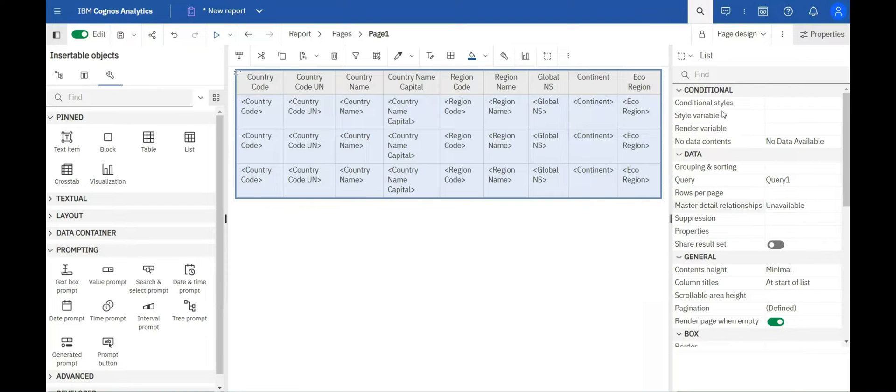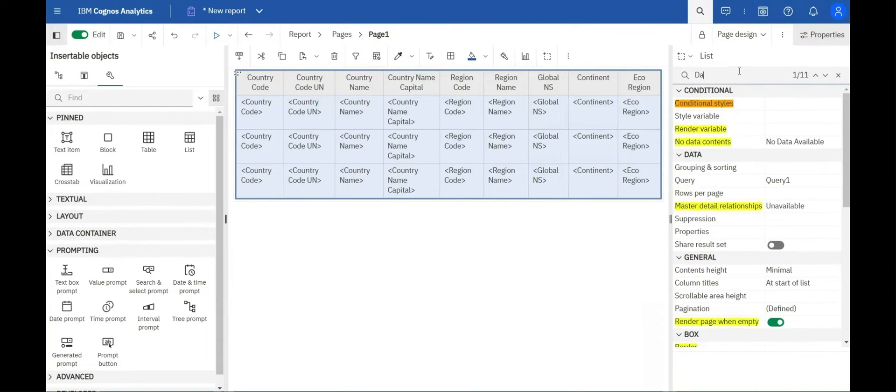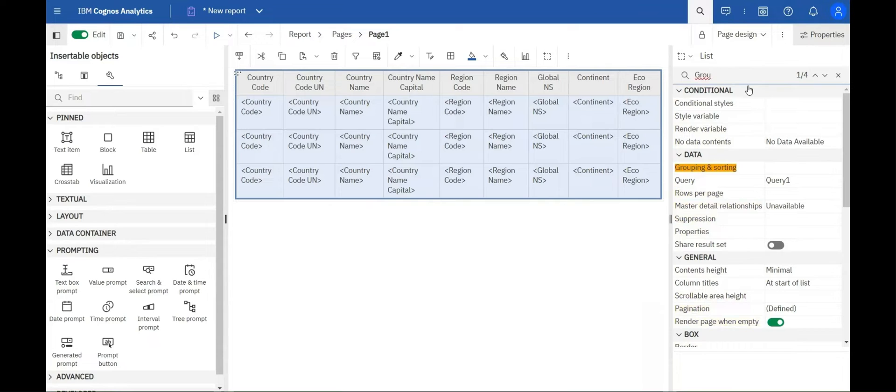The search functionality has been added to the properties pane in reporting, allowing report authors to quickly find specific properties, even when the property header is collapsed.